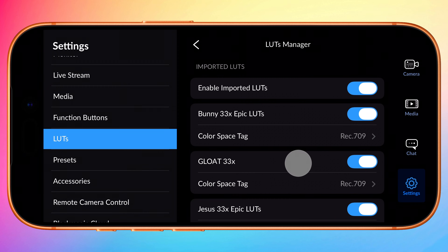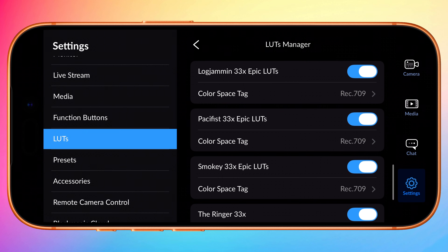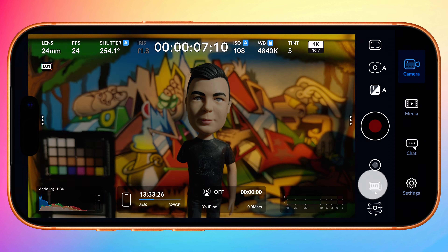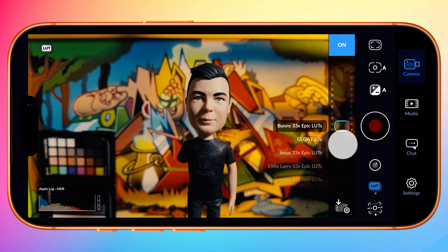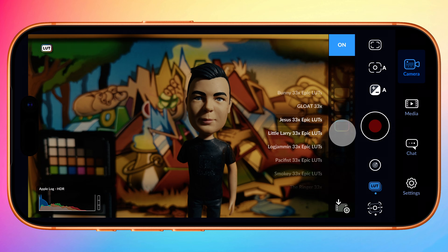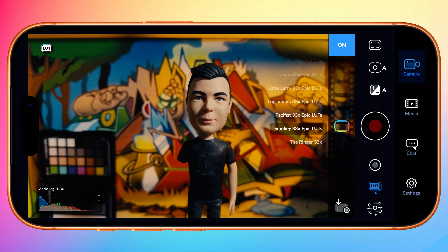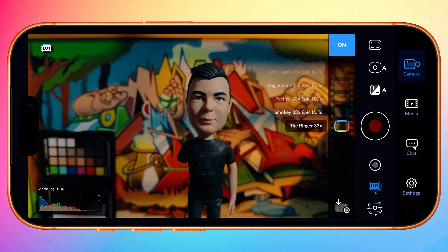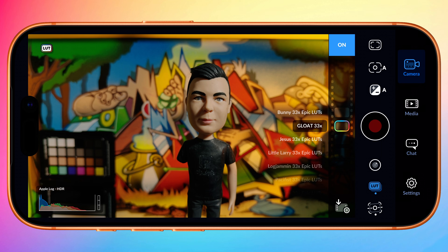Now they're all there and ready to go. If I return to the camera, you can cycle through your imported LUTs easily. If you're importing multiple LUTs, this is why you'll probably want to disable Blackmagic's own to make it less unwieldy to navigate.